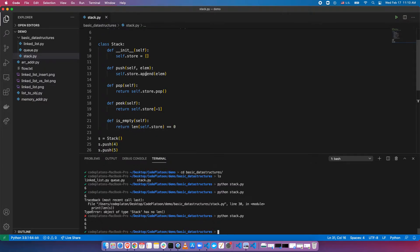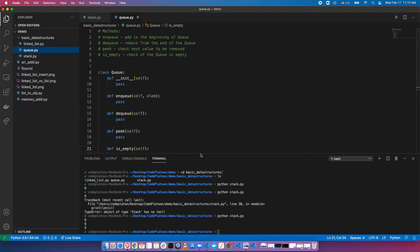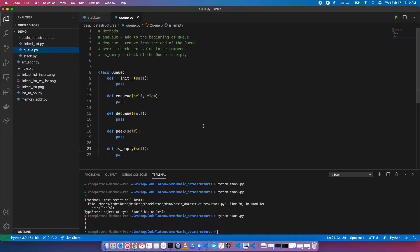We'll check out another implementation in a future video, but this is how you implement a stack. Now we'll do the same thing with queue — except this time I'd like you to take 10 or 15 minutes and see if you can come up with your own implementation. The methods are: enqueue needs to add to the beginning of a queue, dequeue needs to remove from the end, peek needs to check the next value in line to be removed, and is_empty checks if the queue is empty. Pause the video here and give it a try.